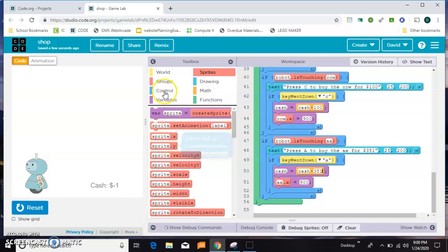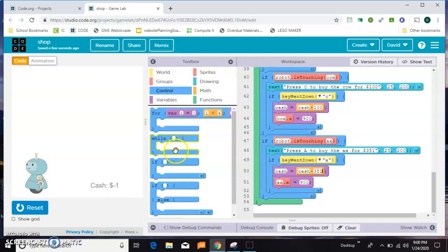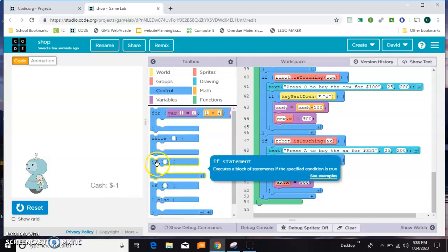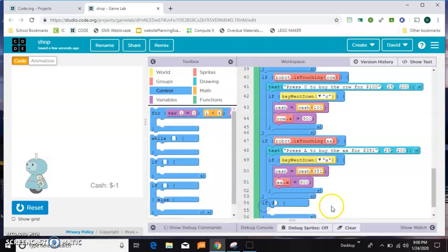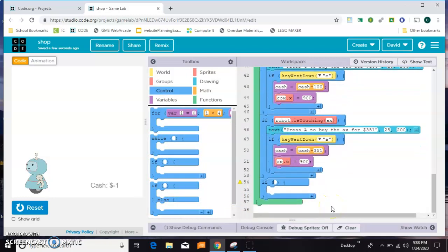We need another if. We'll just do the axe first. I'll stick it here for now. If cash is greater than 351.